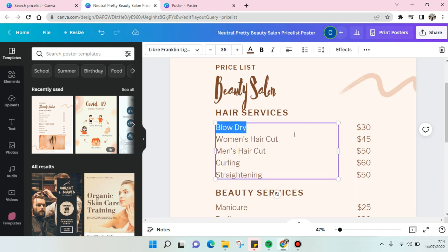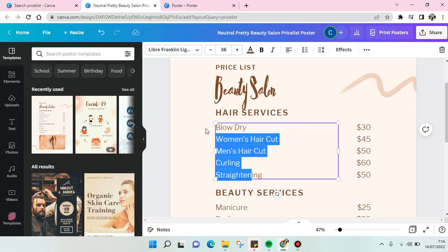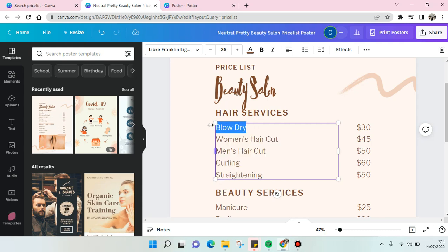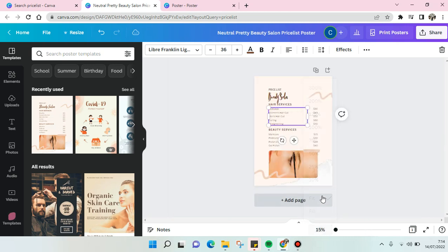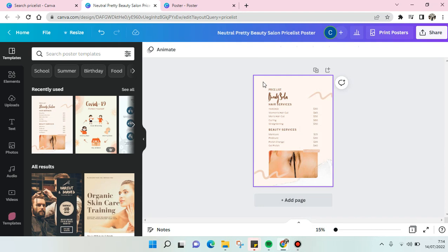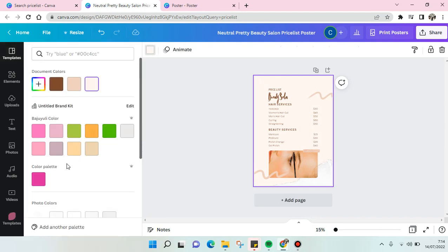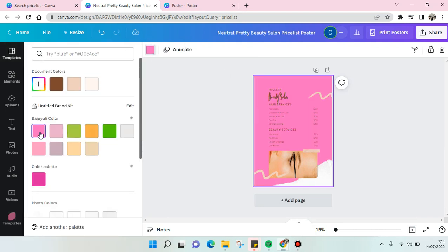You can also change each item, just click on the design elements and just block it. To delete it, just type in your item.